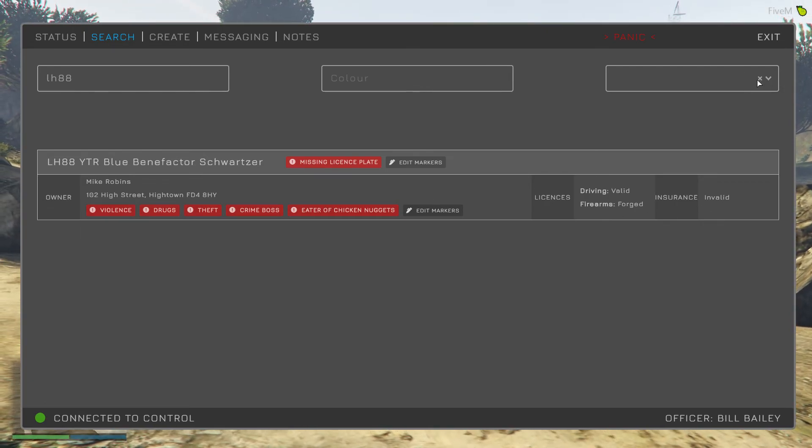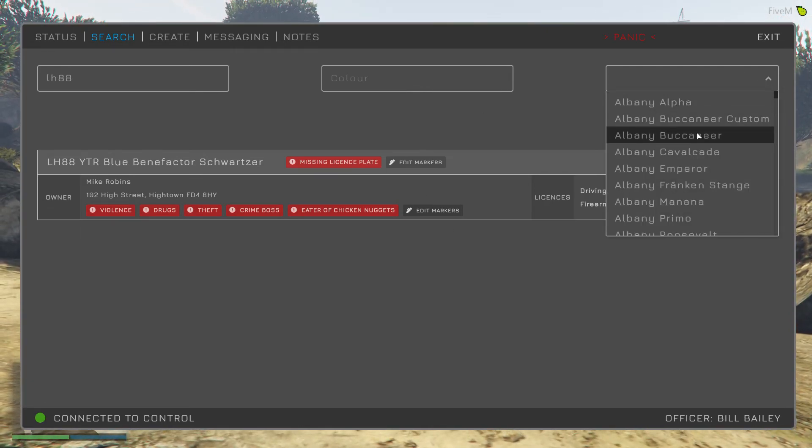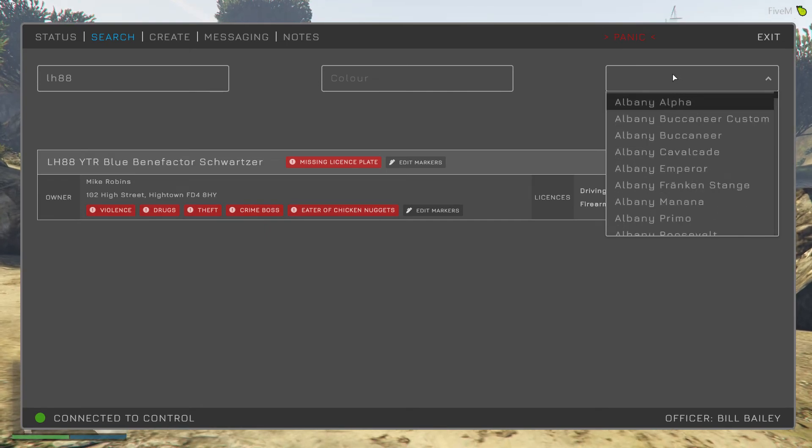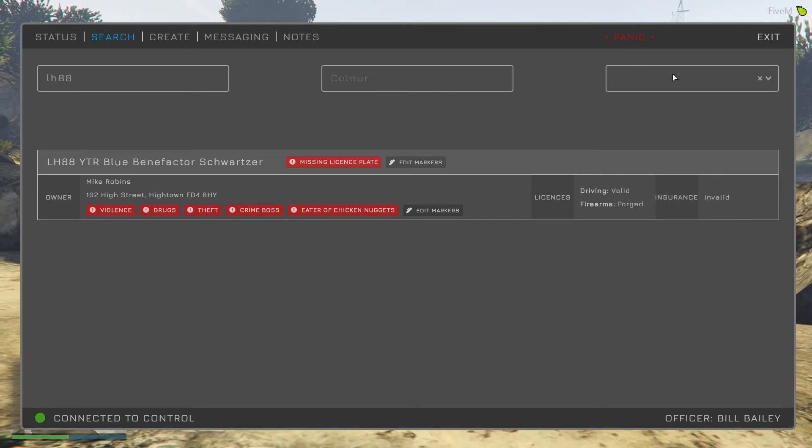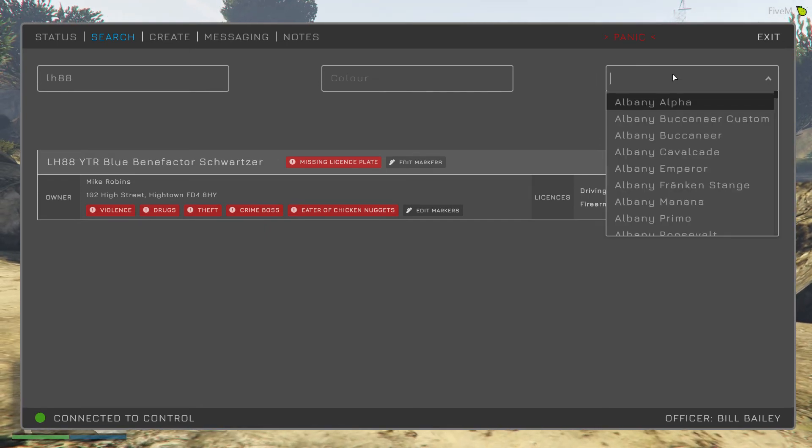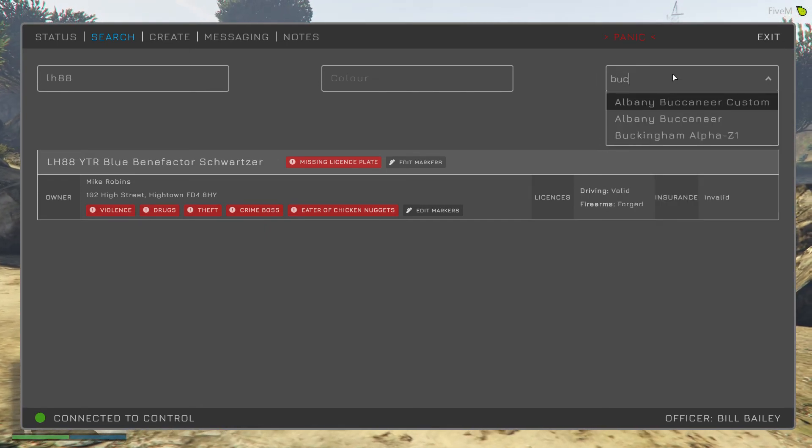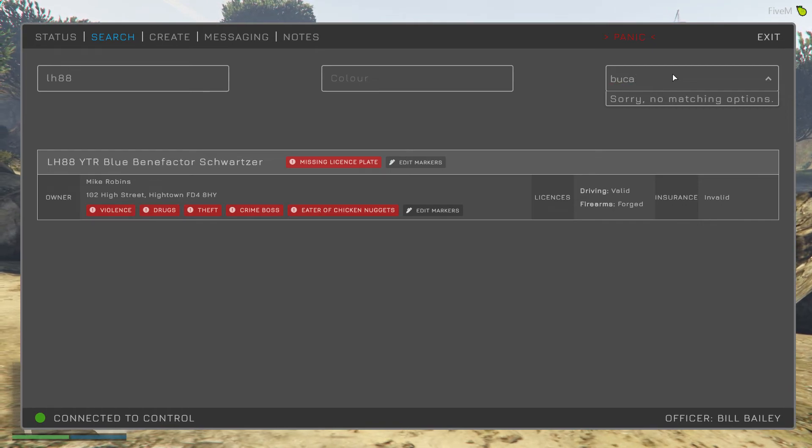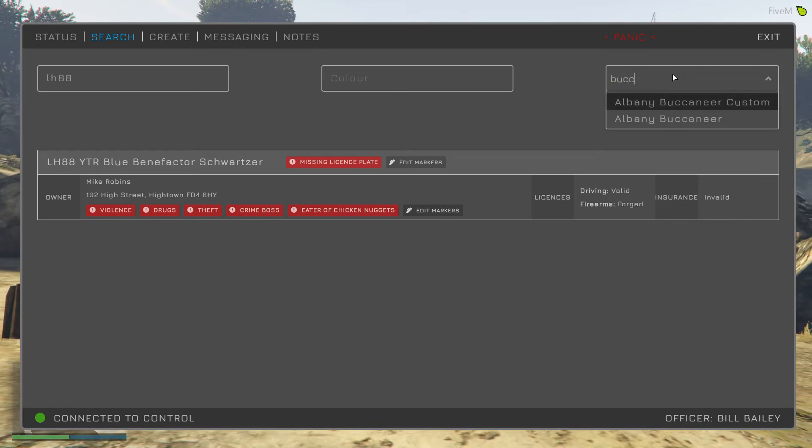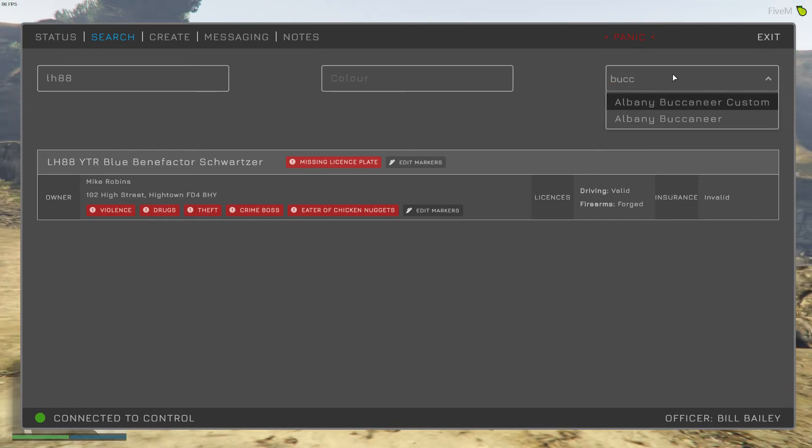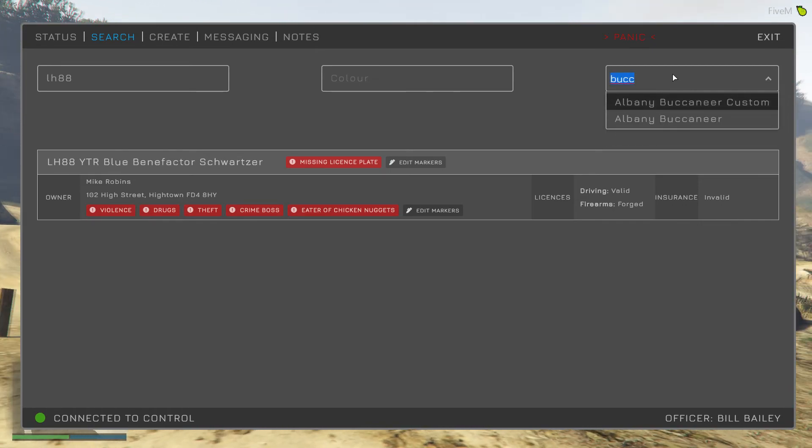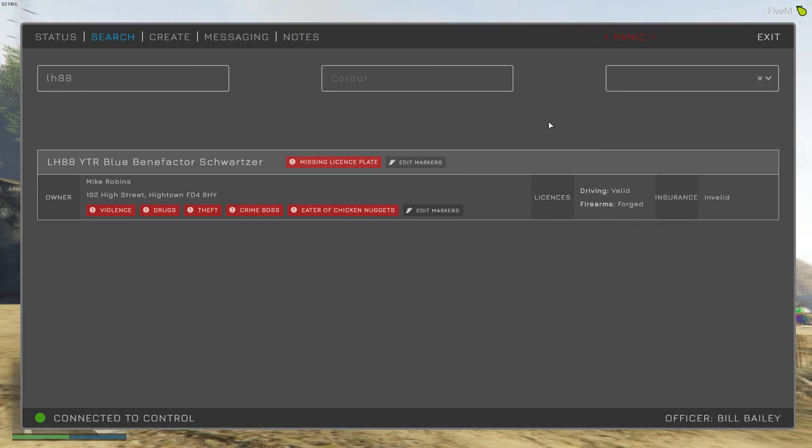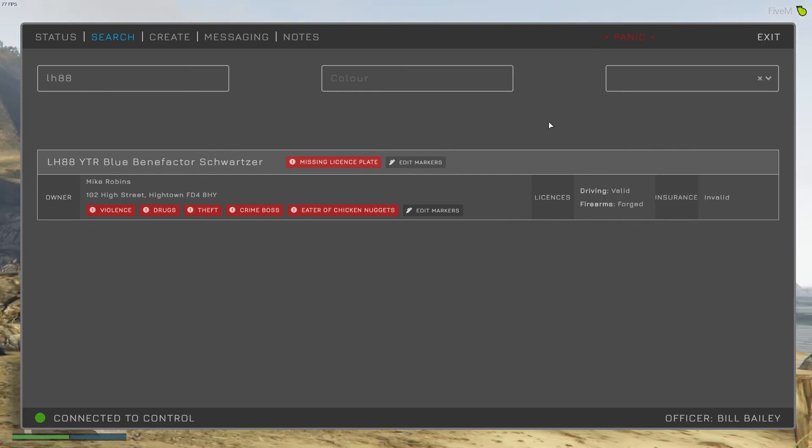With the vehicle search, you can also search by model if you want. You can type in, and it'll narrow down. If I spelled it right, that would work. There we go. That's how you can search for a vehicle.